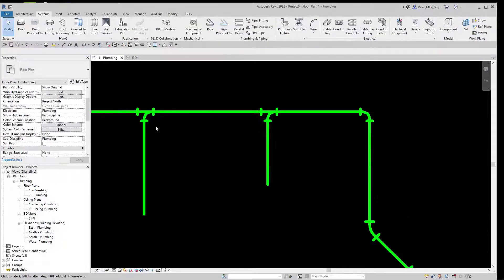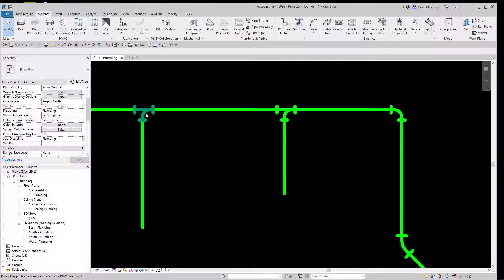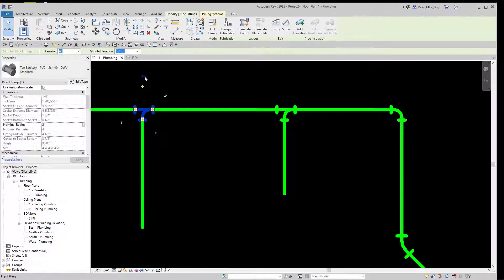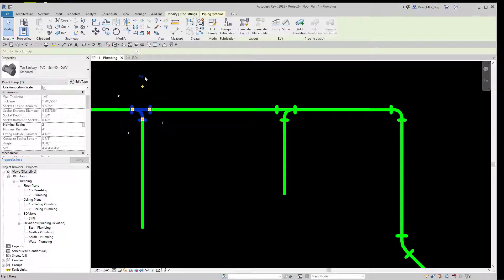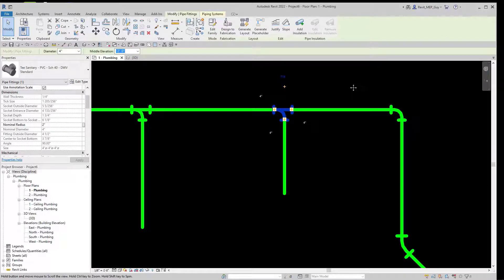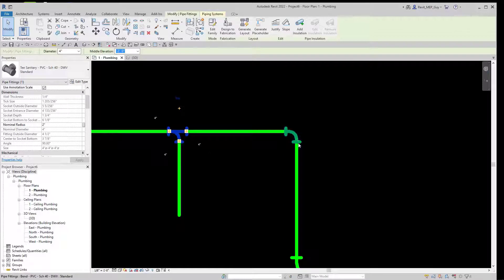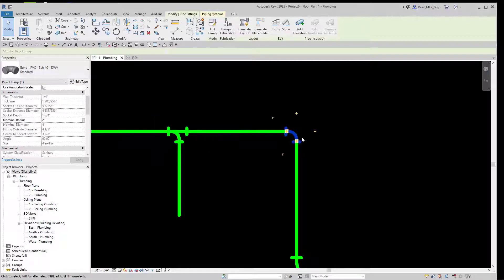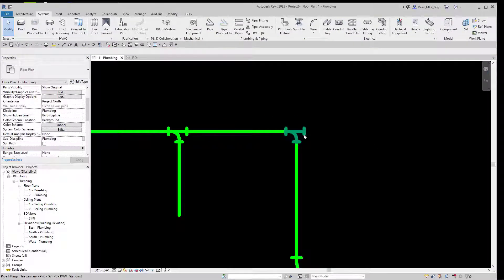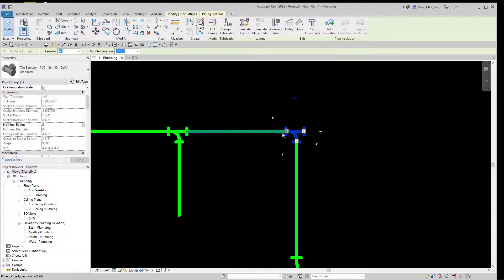Let's do that again. If I want to change the direction of my tees, I can just select the tee and then click this little flip fitting button, and that will flip the orientation of my tee. If I want to change an elbow to a tee, I can select my elbow and use one of these plus buttons to create a tee. If I want to make it an elbow, I just hit this minus button.